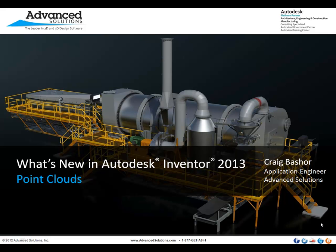Inventor 2013 now has the ability to take in and use point cloud data from laser scans. Let's go over to the software and see how these options are used.